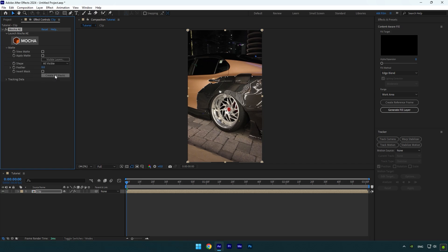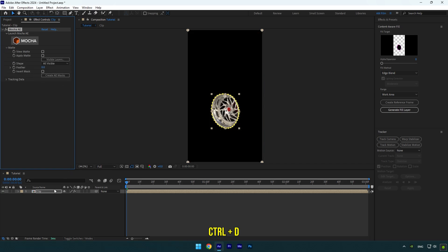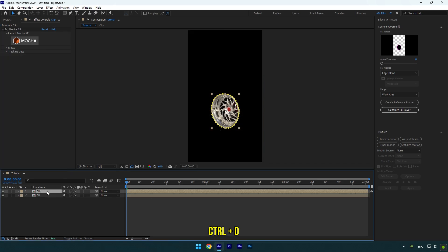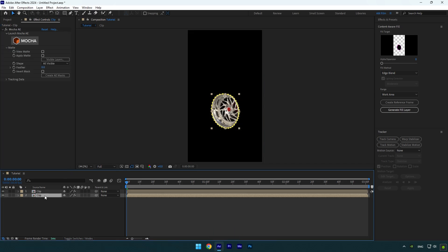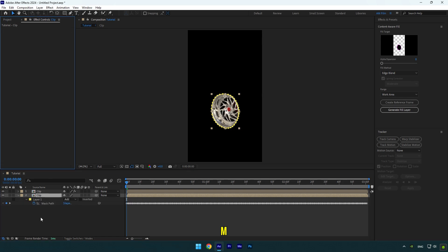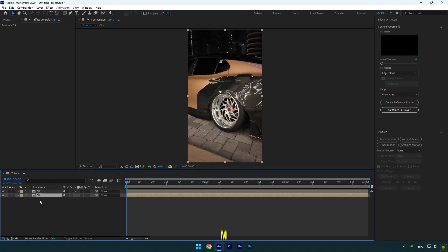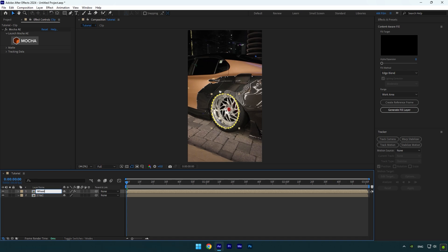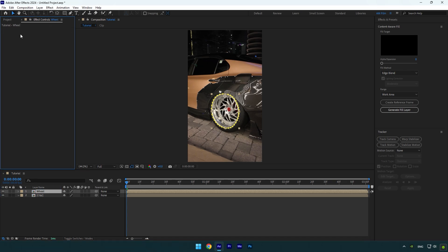Duplicate your video now, then select the bottom layer and delete Mocha AE on it. Also press M on your keyboard and delete the mask. Select the top layer and rename it to 'wheel'. Since we have a mask on the wheel layer, we can delete Mocha AE on that layer as well, or keep it — it's up to you.